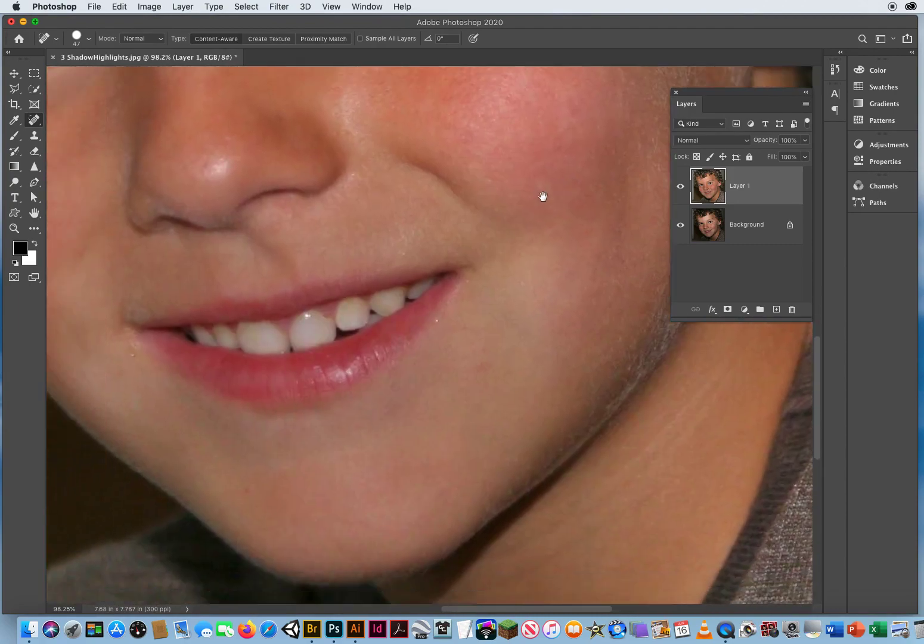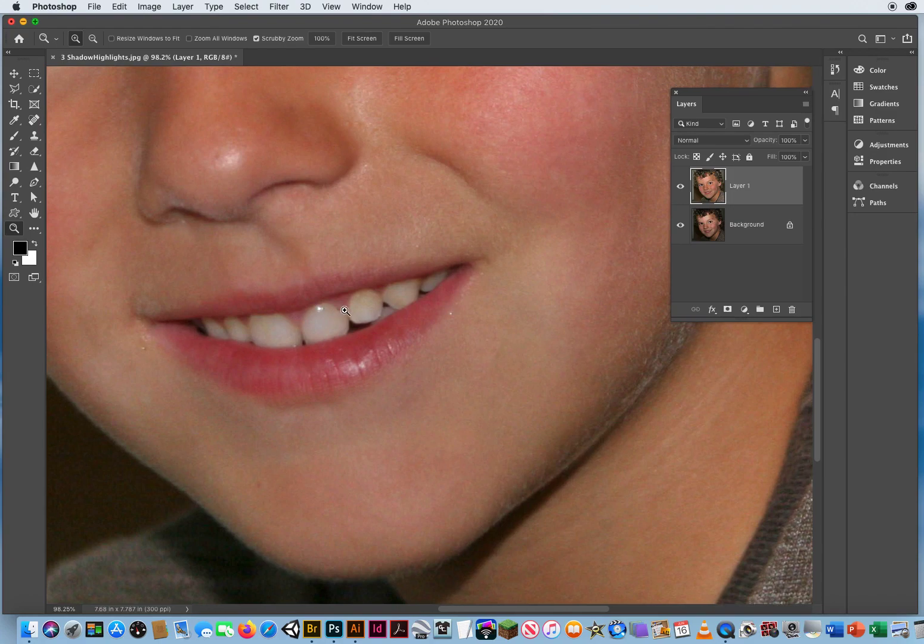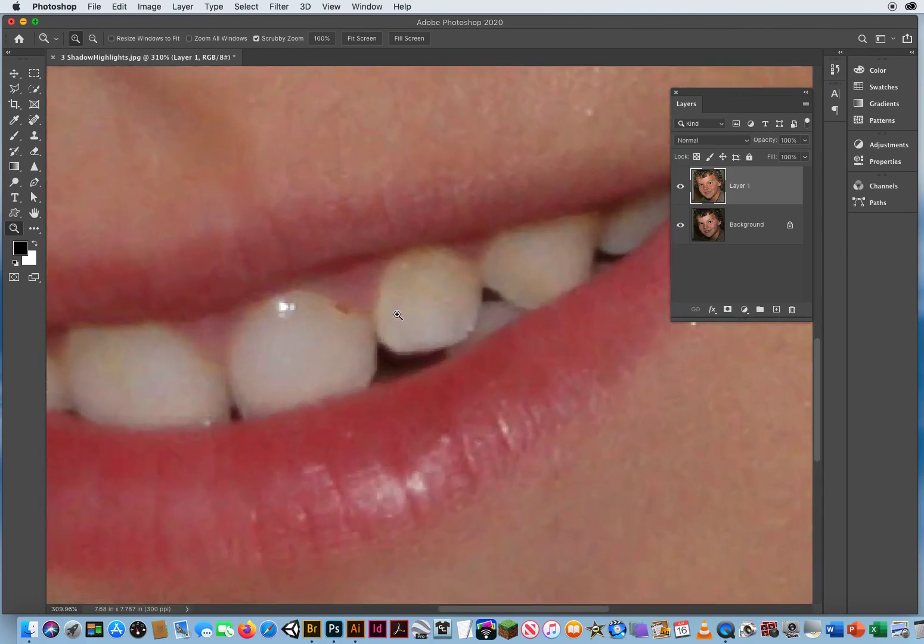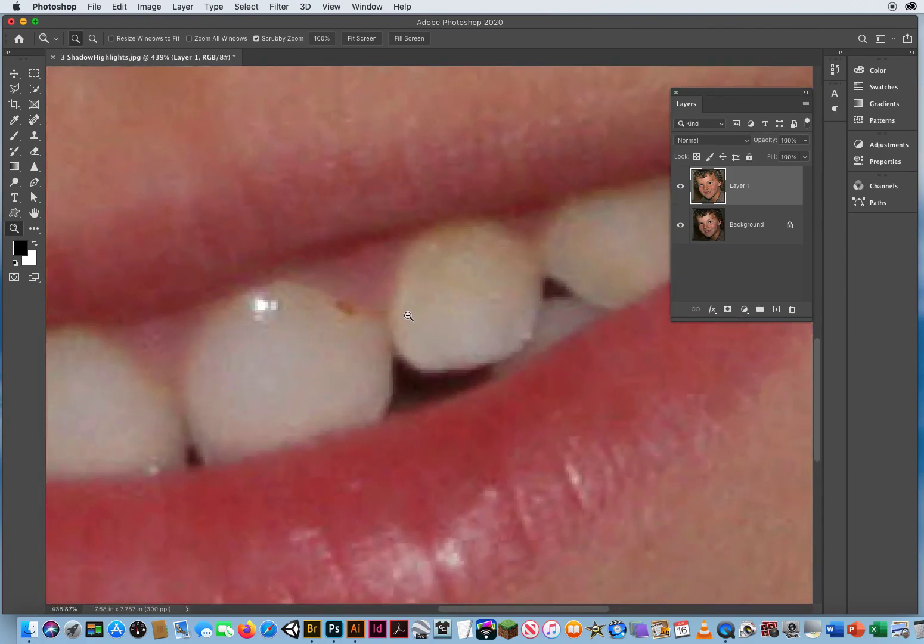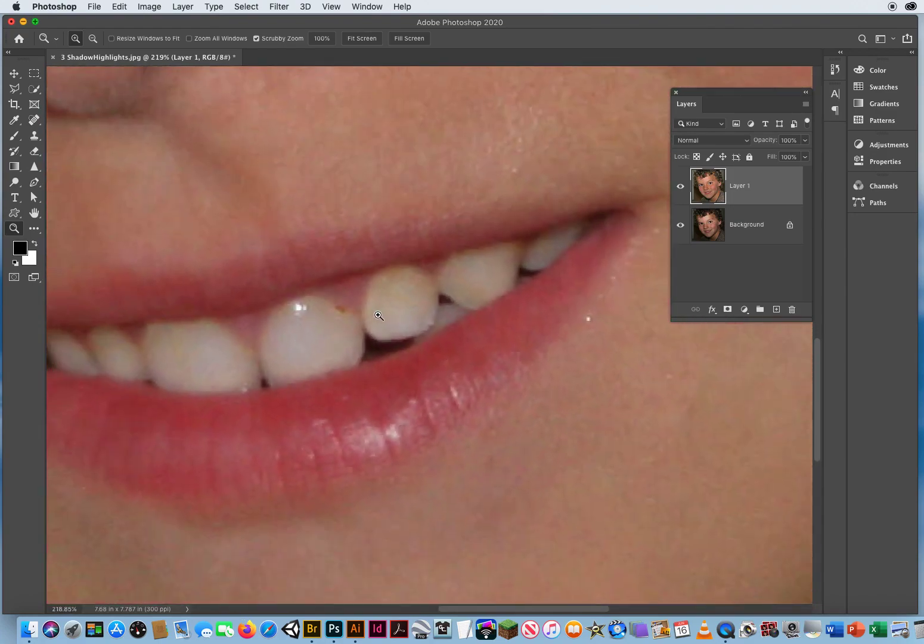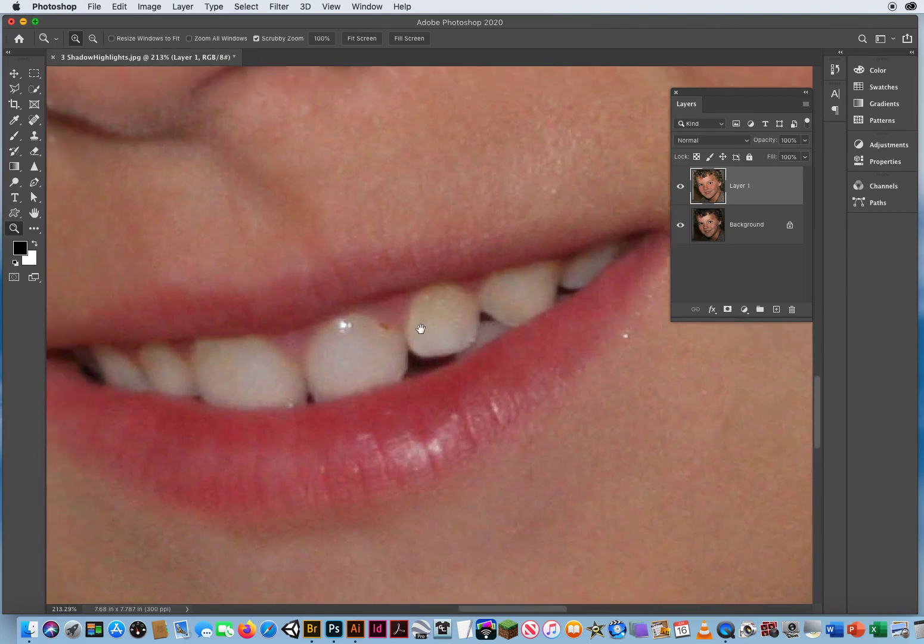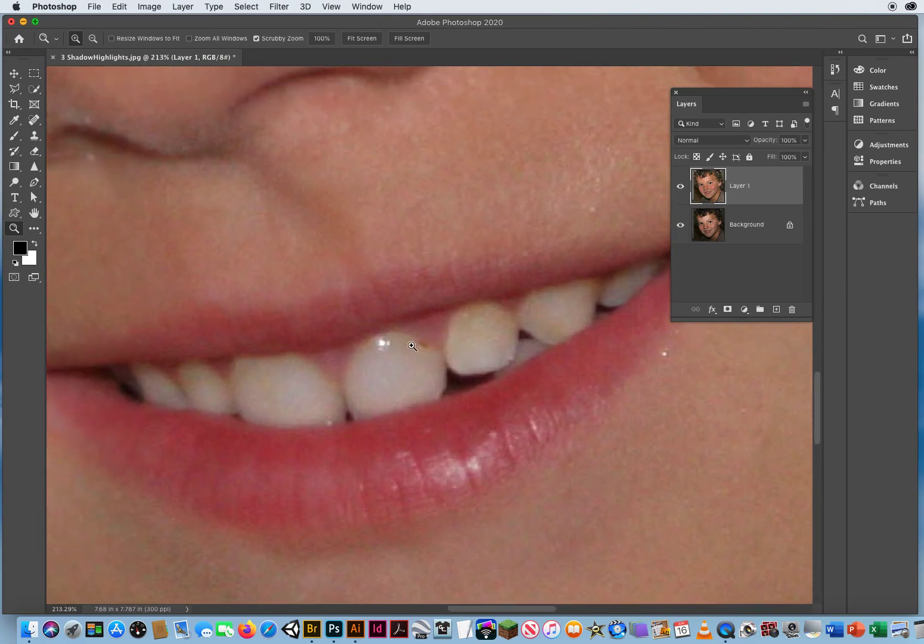If you notice, the reason why I zoomed in is he has food in his teeth. I don't want people seeing that. That's my kid. I don't want anybody but all of you guys to see this.